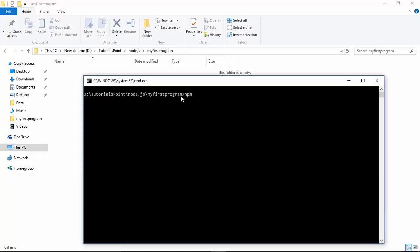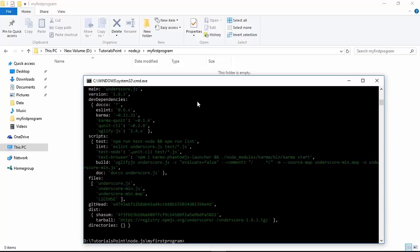Here in this example I will use the underscore module because it is lightweight, will take less time to install, and has fewer dependencies. So you will have a clearer picture. As soon as I execute the command `npm view underscore`, it will return the complete structure and all the details of the underscore module in JSON format. As you can see, as soon as I executed this command, the name and description are there.